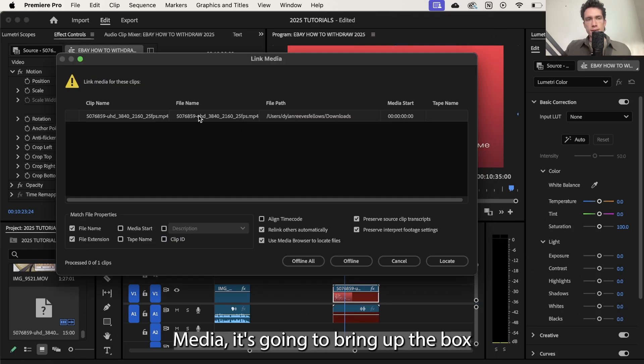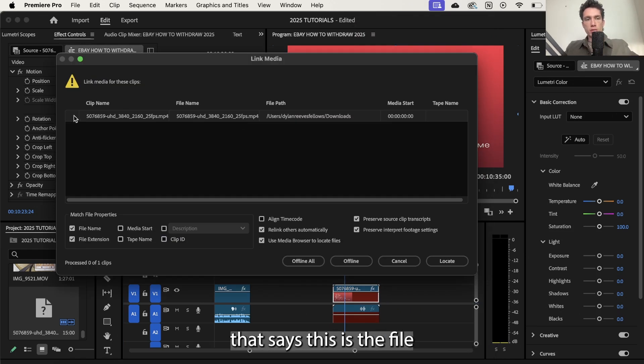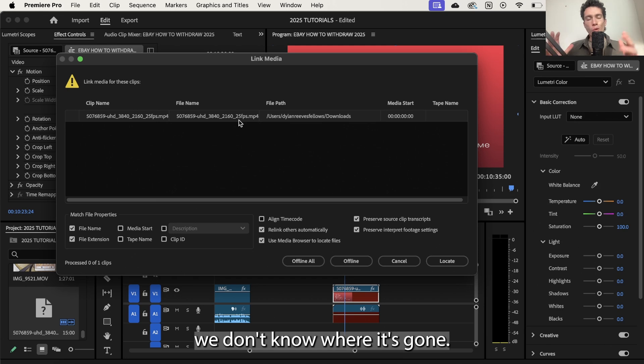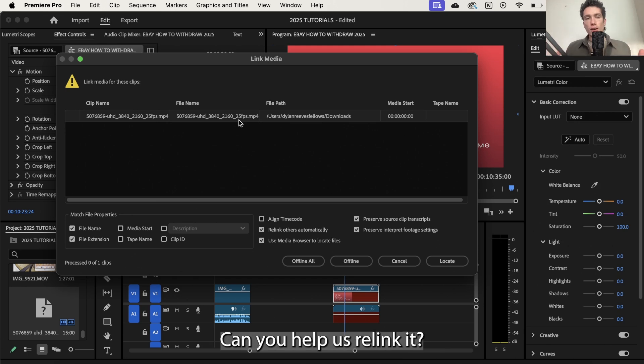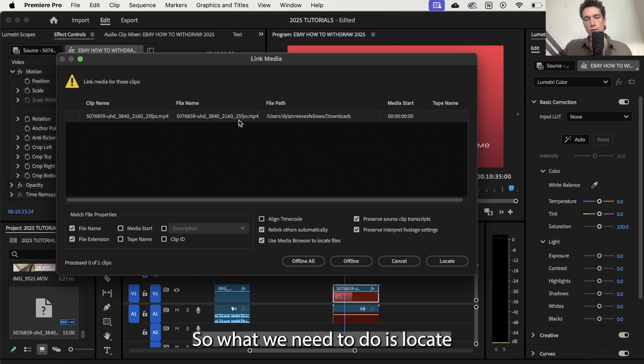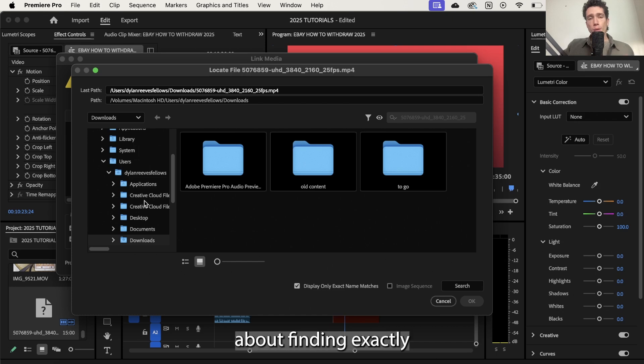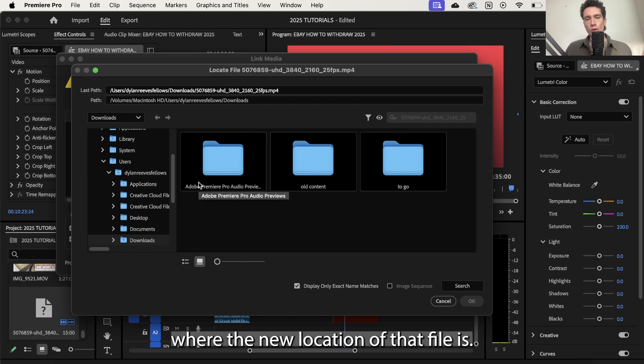Now whenever you select link media it's going to bring up the box that says this is the file we're trying to locate. Adobe Premiere Pro is saying we don't know where it's gone, can you help us relink it? So what you need to do is locate and go about finding exactly where the new location of that file is.